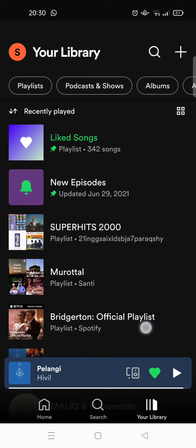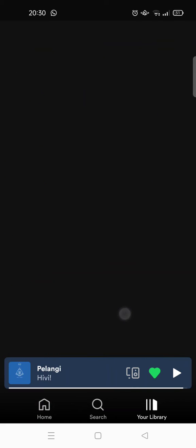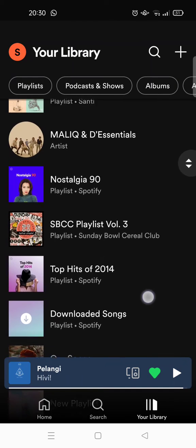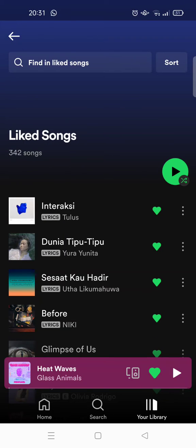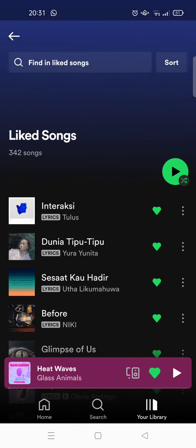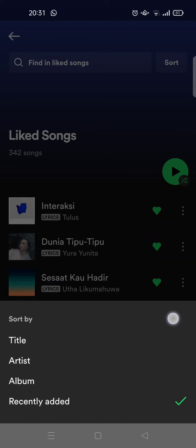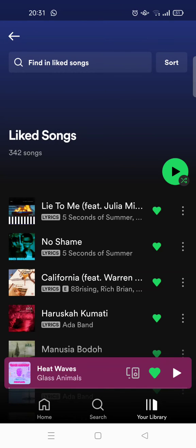If you want to sort your playlist, open the playlist you want to sort. You'll find the sort option — just click on that, and you'll find the sort options: by title, by artist, by album, or recently edited.